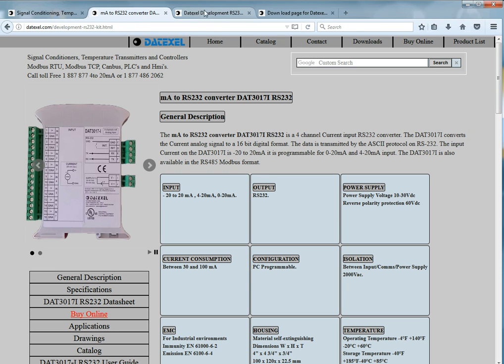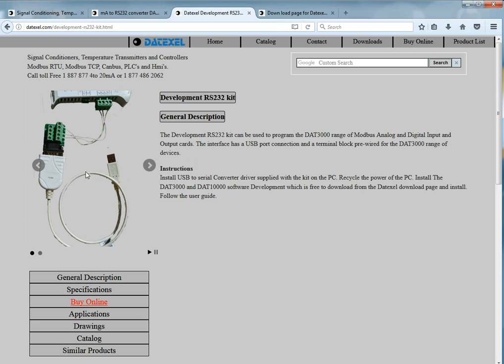We also have a development kit. At one end of the cable is a USB to DB9 and pre-wired to go into the DAT3000.